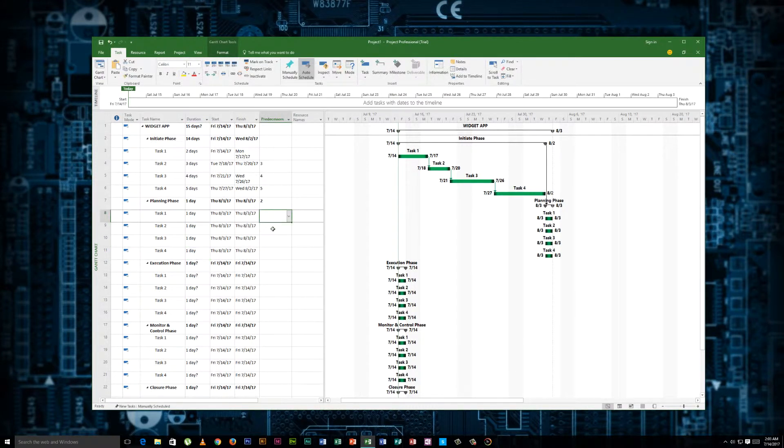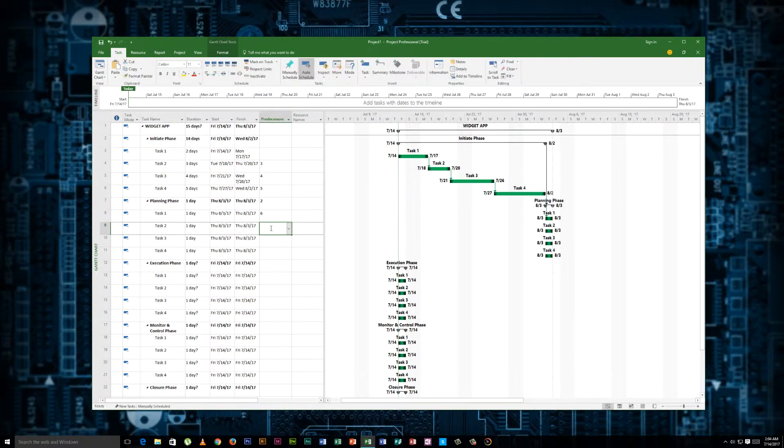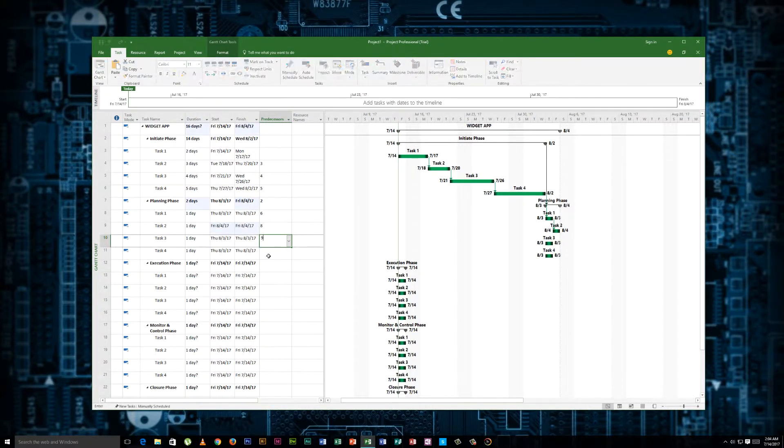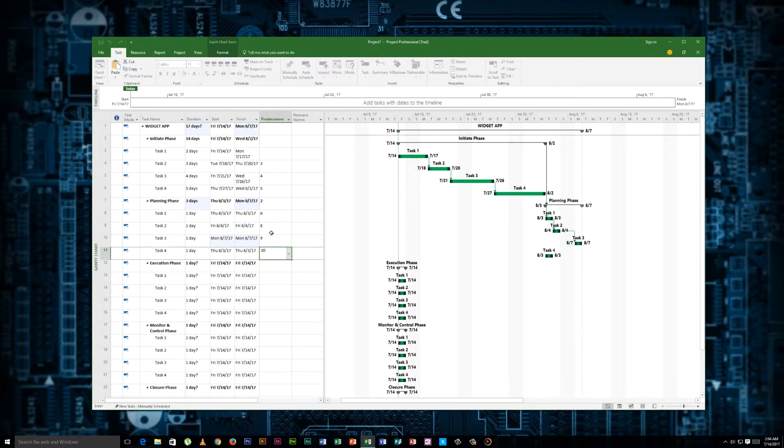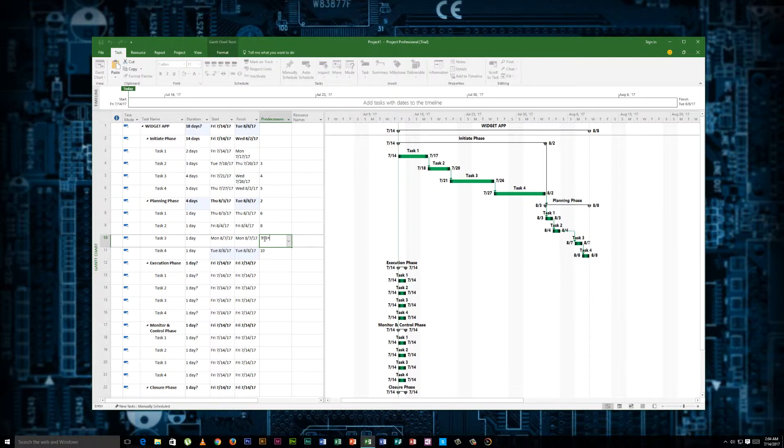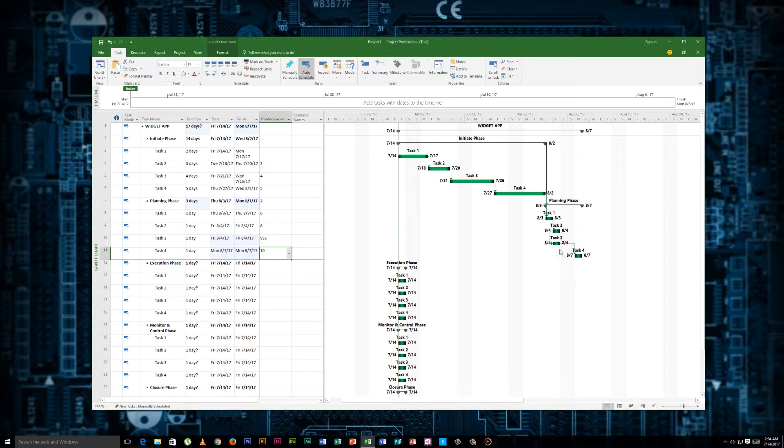So we'll say this has a dependency on six, eight, nine, one, two, and ten. Now just to do a little trick, we'll say nine, start start, plus zero. Now you see what happened here. These two tasks now actually start at the same time because of that relationship. It starts when the other one starts.